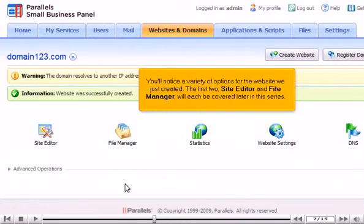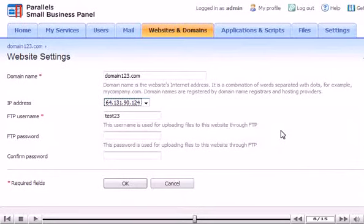Let's look at website settings. Note that these are the same options we set when creating the website.